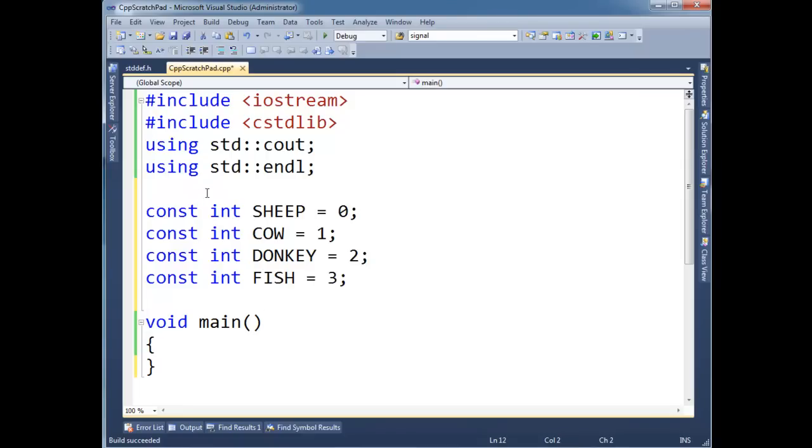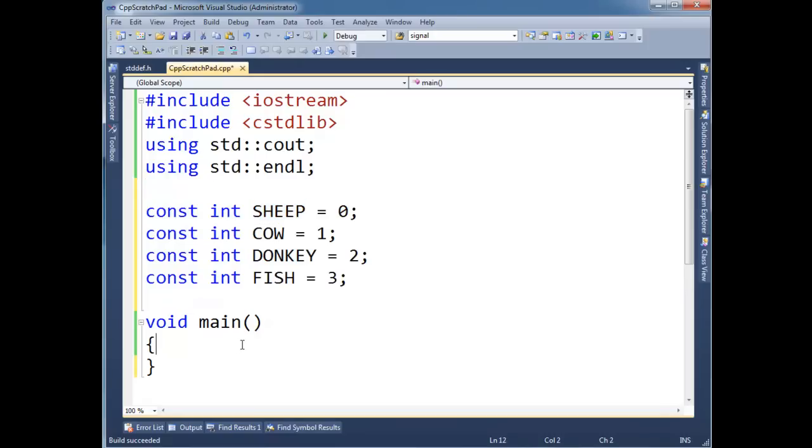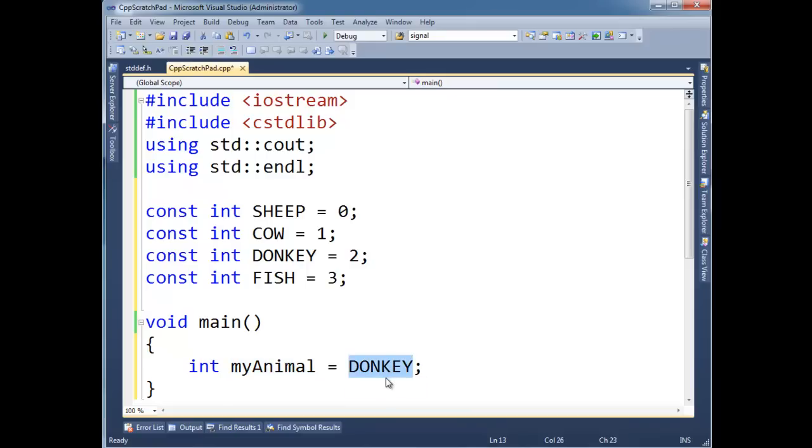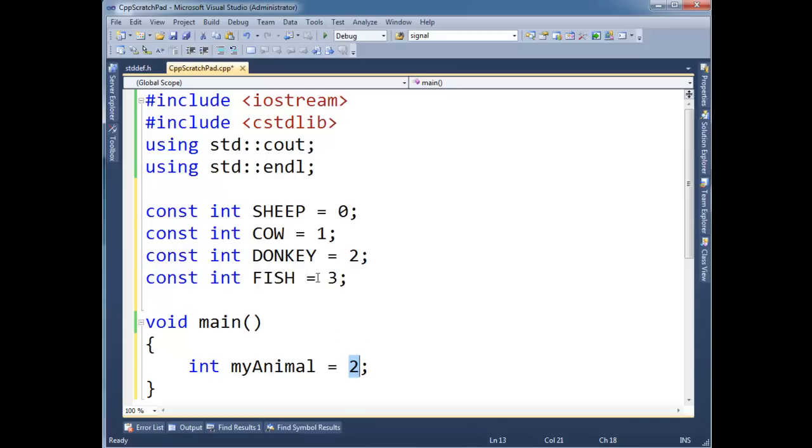So say we wanted an enumerated list of constants. If I say int my animal gets sheep, then now we have this symbolic s-h-e-e-p which has more meaning to me as a programmer than zero. Or let's do donkey, just because I like Shrek, I'll put donkey in here. And so now I'm saying my animal is donkey, and really underneath the covers it's a two, but two has no meaning to me. If I came down here and put a two, my animal is two, I can't immediately see that two is a donkey. No, I have to go up here and look. So I'd rather be able to just say it's a donkey.